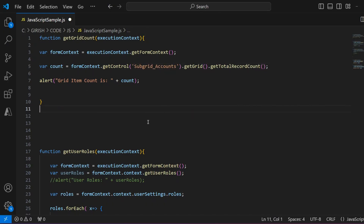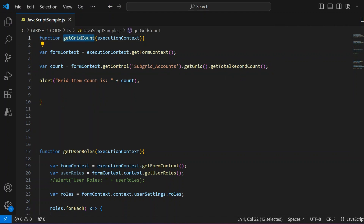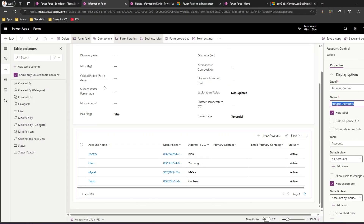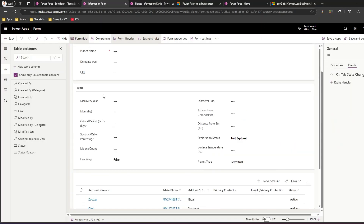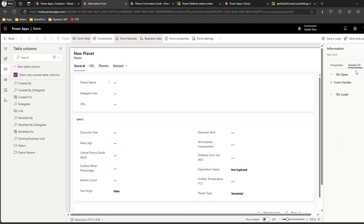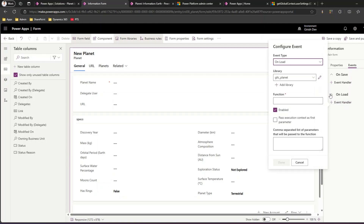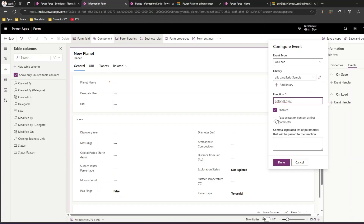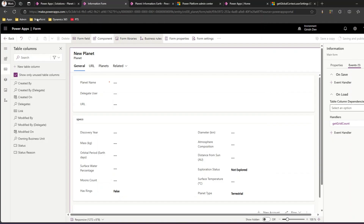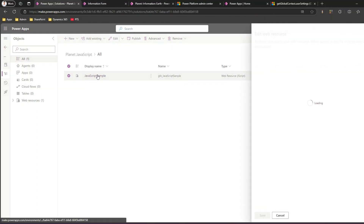What we are essentially doing in the code is taking the formContext, getting the control of that grid, calling getGrid(), and then getTotalRecordCount(). Once you do that, you just need to hook this JavaScript to the form. Copy the function name 'getGridCount'. Go to the general tab of the form, add an event handler, select the JavaScript web resource 'JavaScript sample', set the function to 'getGridCount', pass execution context as the first parameter, then save and publish.